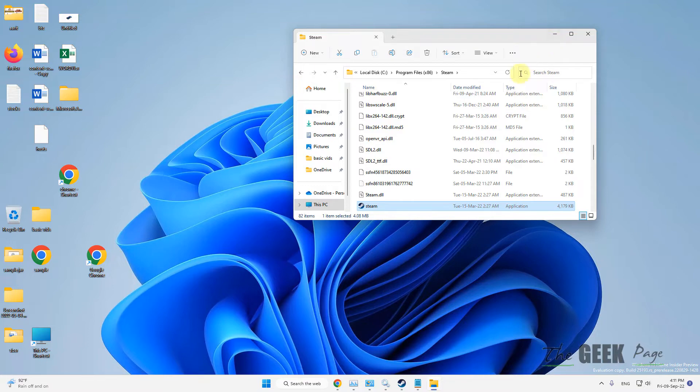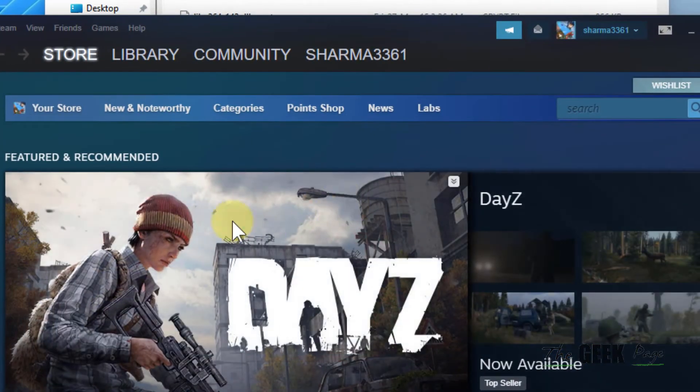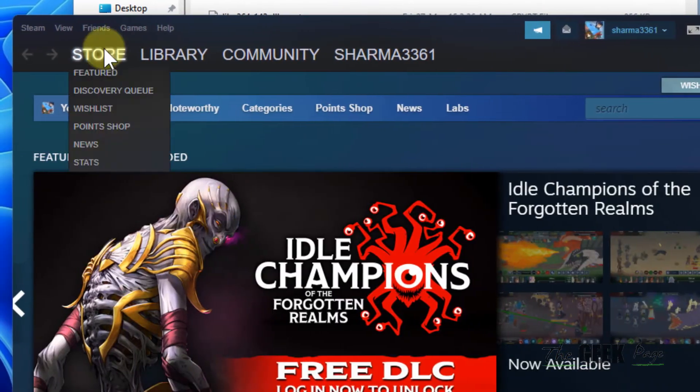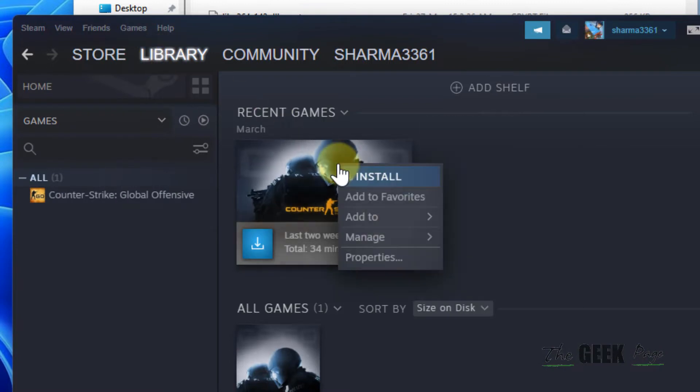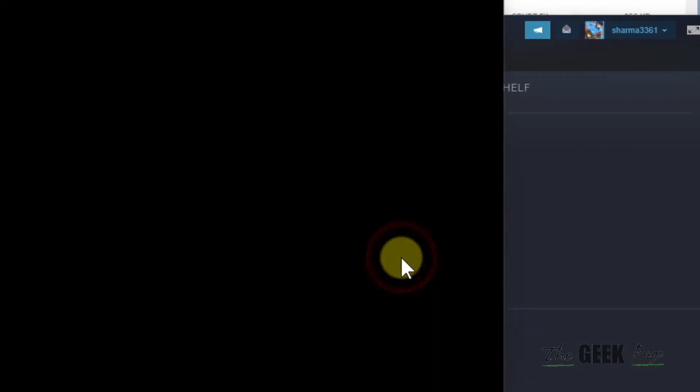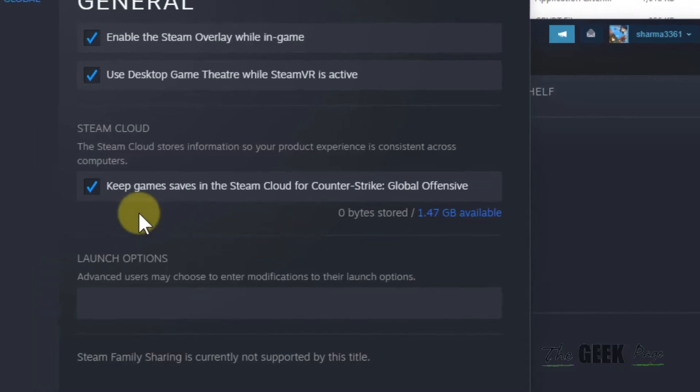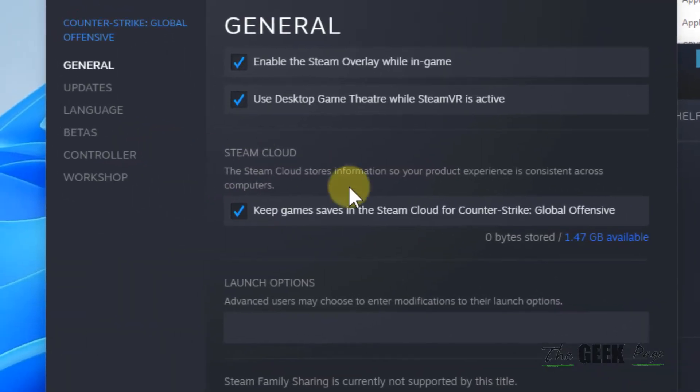If this does not work, there is one more thing which you can do. Just open Steam, click on Library, right click on that particular game in which you are facing this trouble, and click on properties.